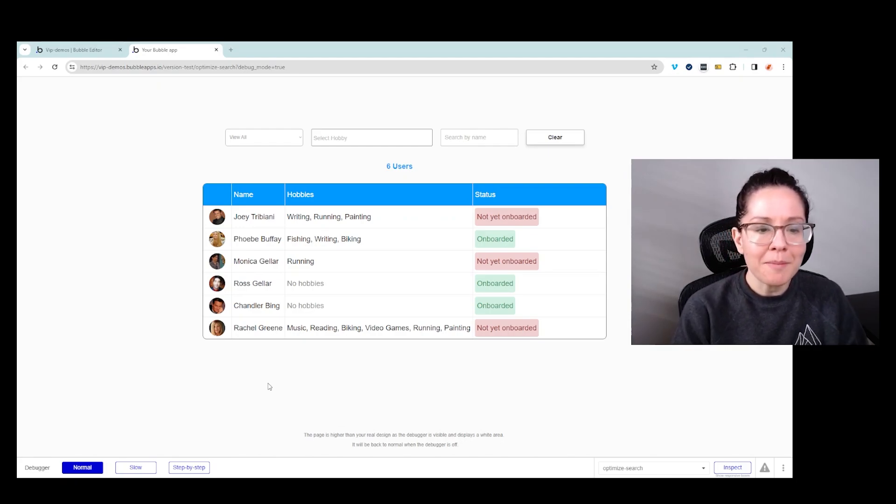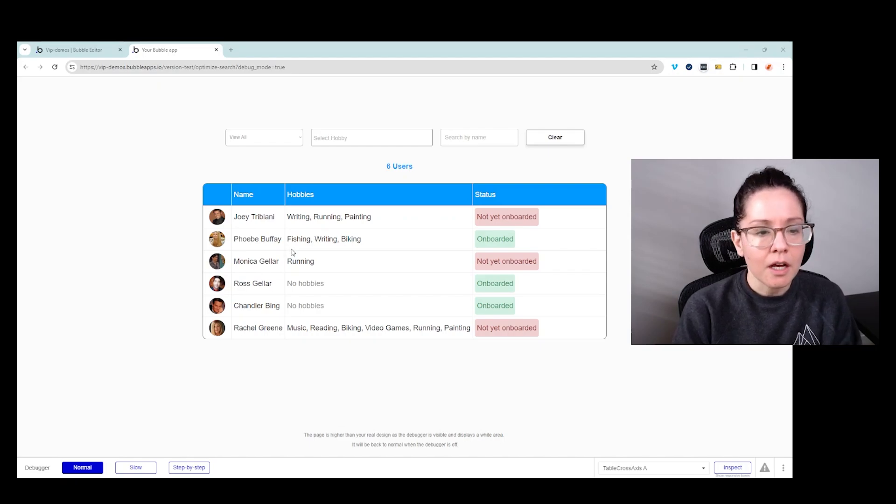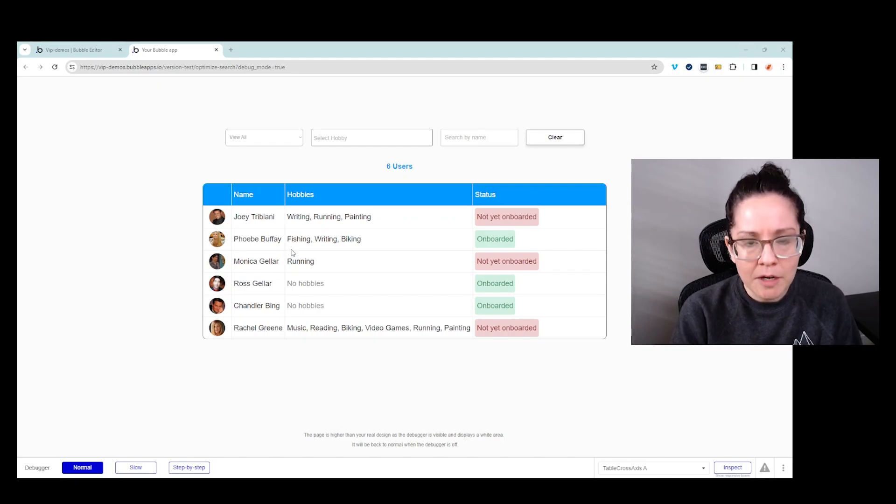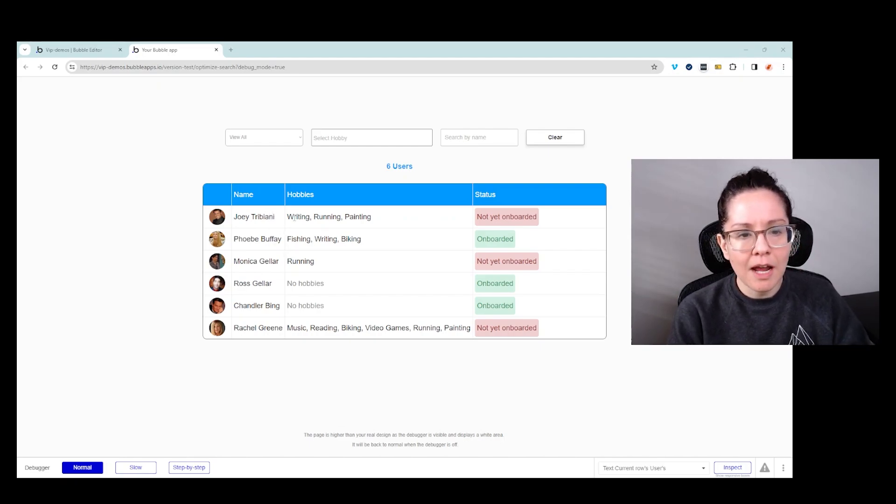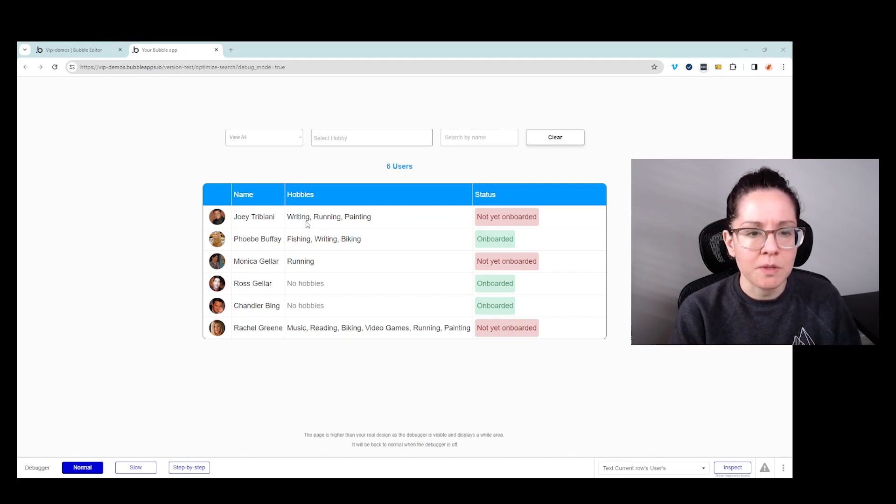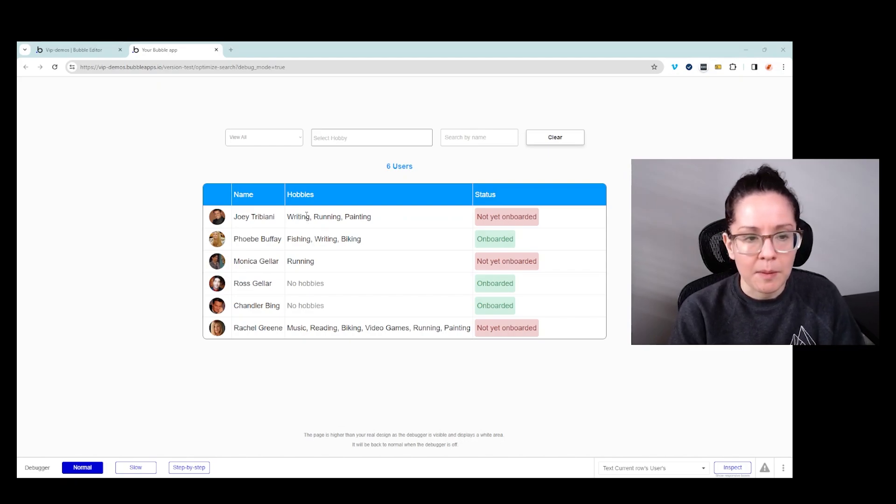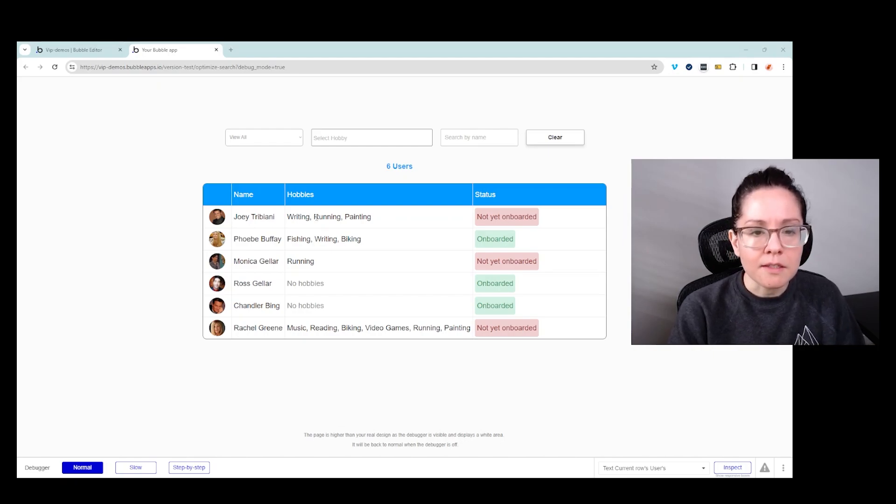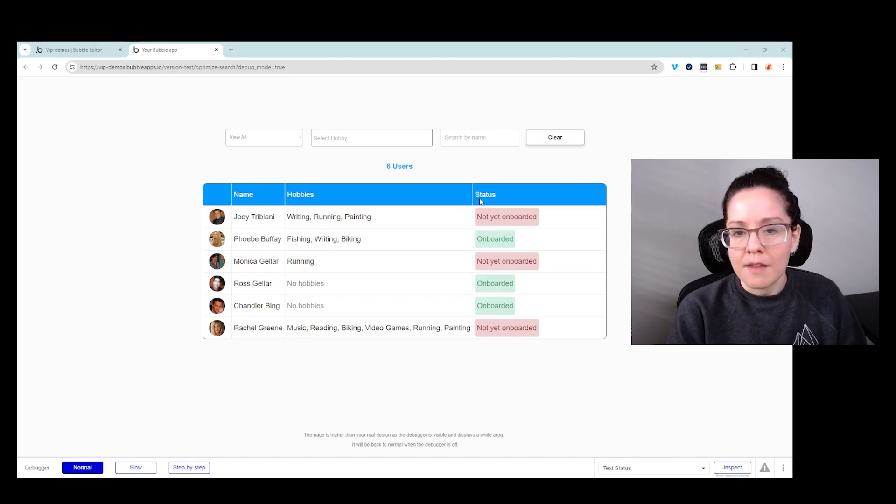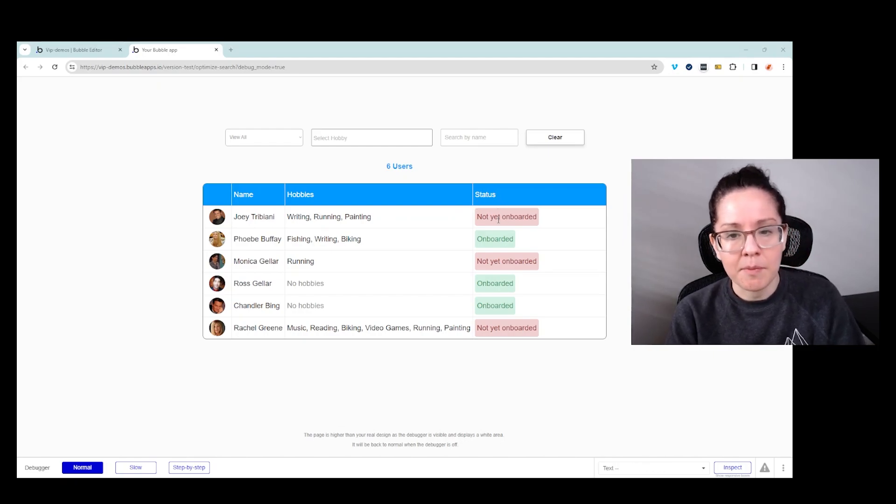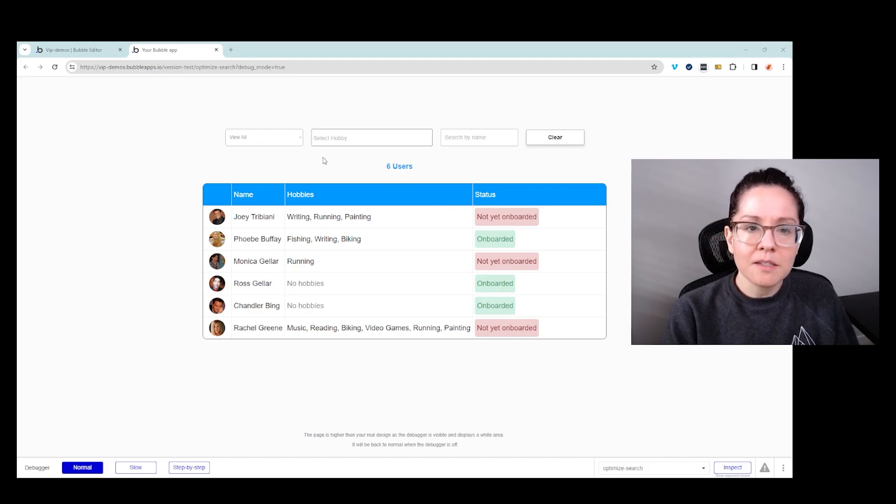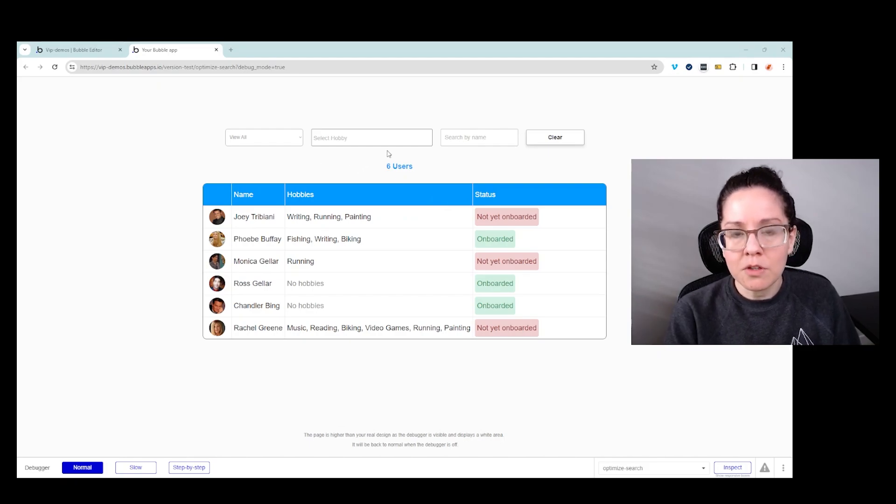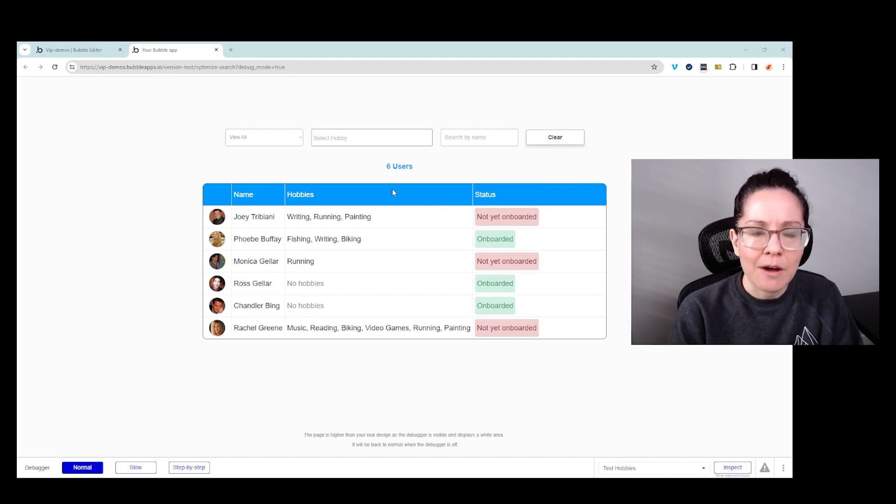So in my example, I have a table here. You can do this with repeating groups as well. I've got six users. Every user is going to have a few different properties that will vary in their values between them. So I have hobbies, for example. Each user can have one or more or none in this list. They also have an onboarding status. They may have been onboarded or not. And then I've got some inputs here for the user to interact with so that they can filter down this list.